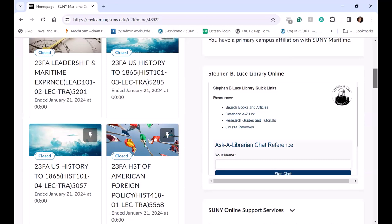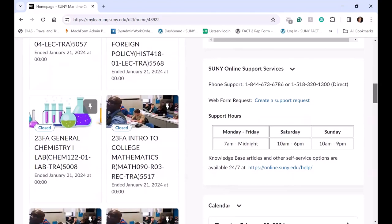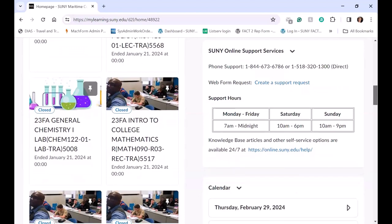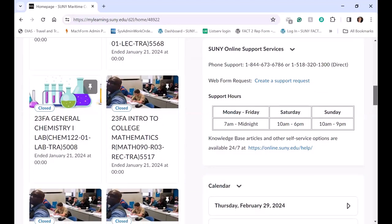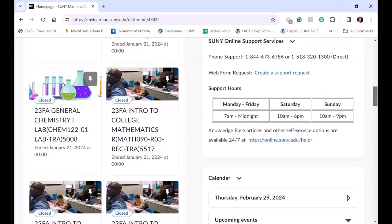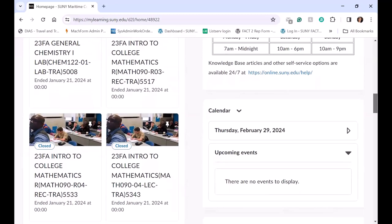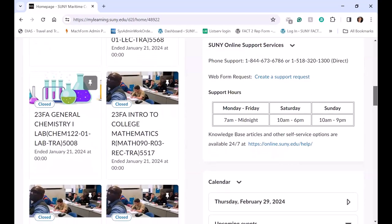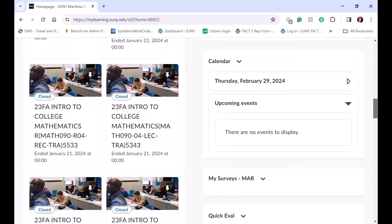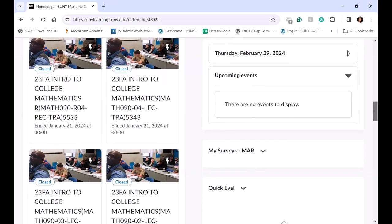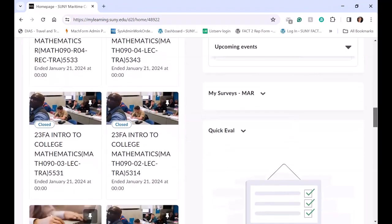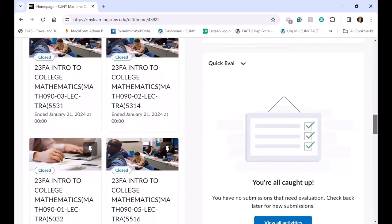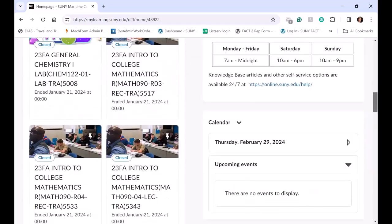And then below that is the SUNY Online Support Services, where they can submit a request or call them. They have the updated times. And then the calendar, all the events that may be coming up for work that's on my course calendars. My surveys and evaluations are all there.